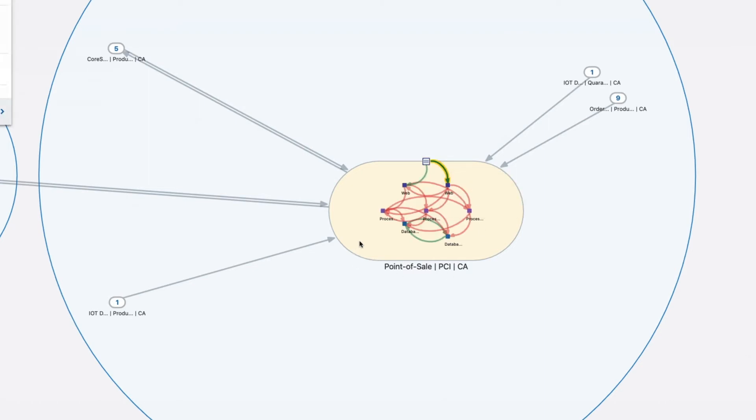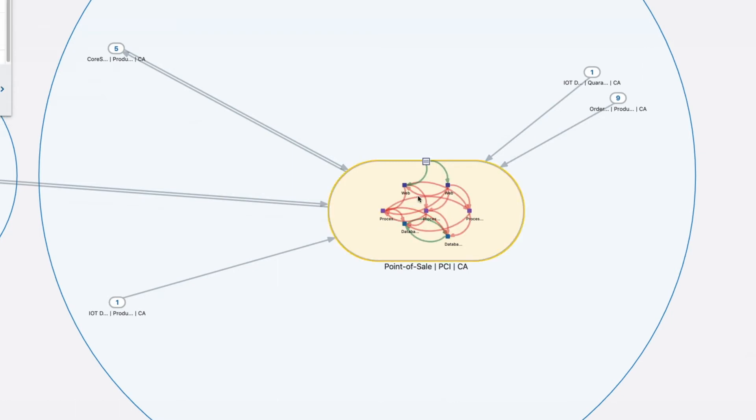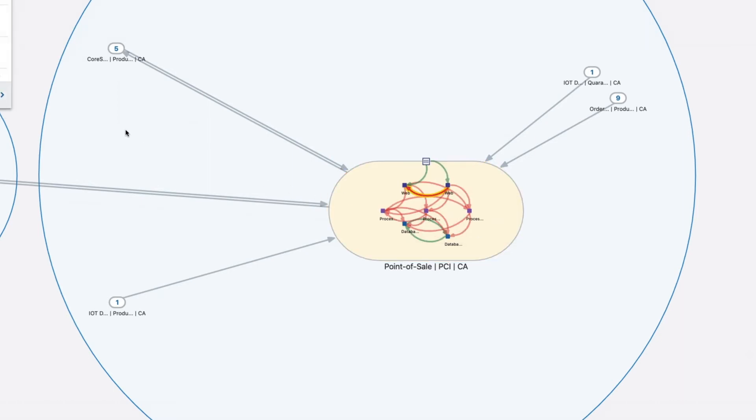By selecting any one of these lines, you can see exactly the type of traffic going over that flow. The source, the destination, the port, the protocol, and even the service.